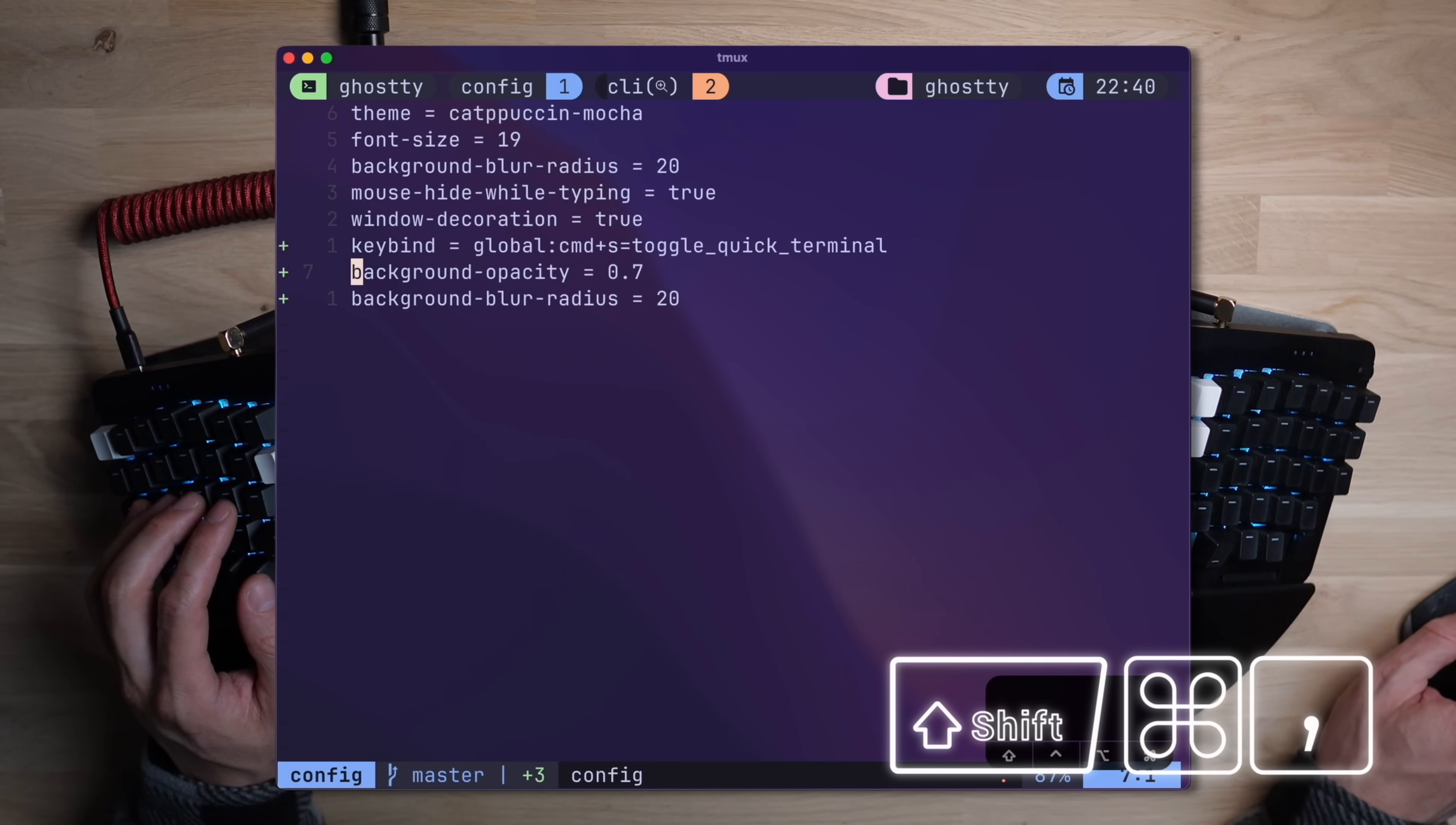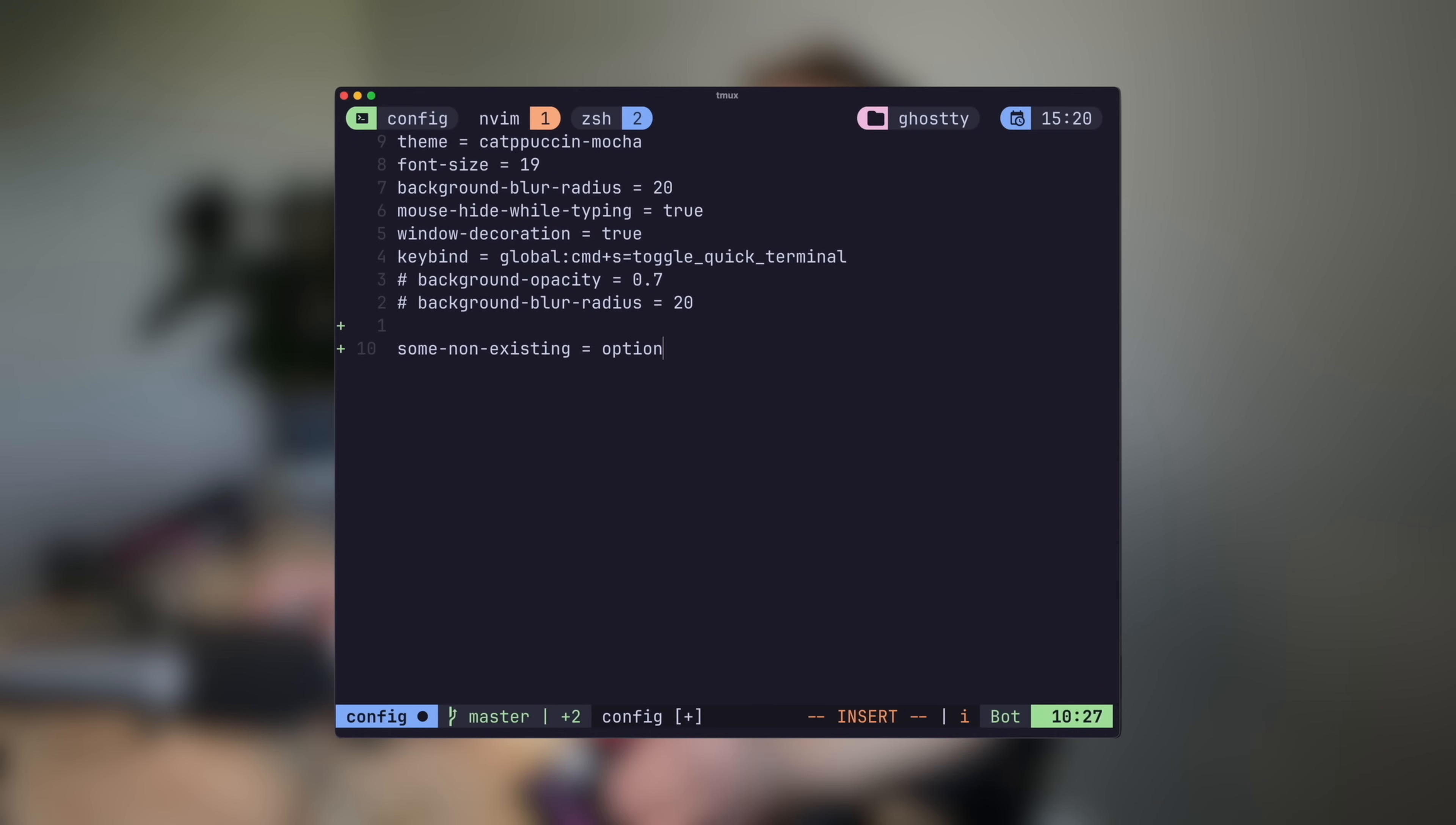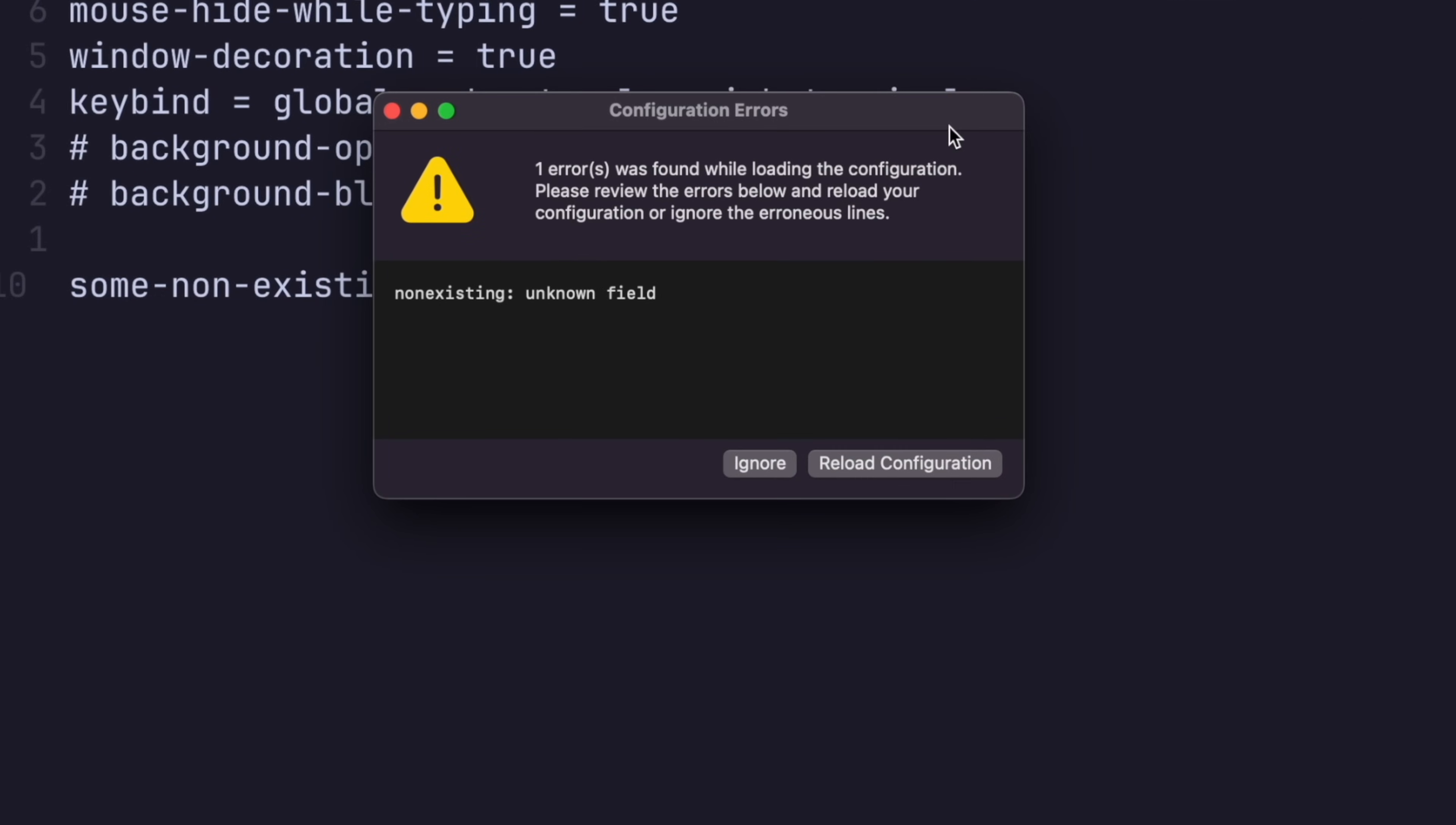No more wondering whether something made it through or didn't, and by the way, if you do make a mistake or set a non-existing option, Ghosty will let you know, so that you don't chase your own tail trying to figure out what went wrong.